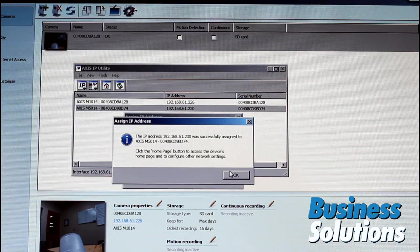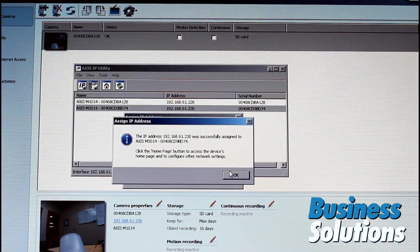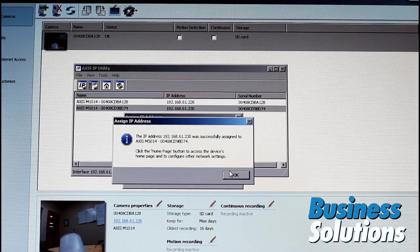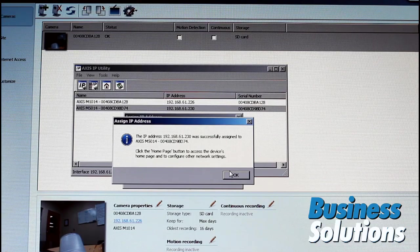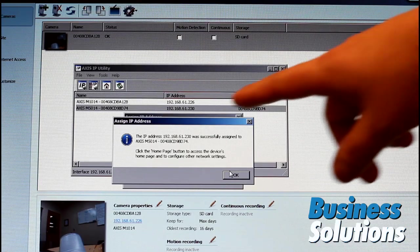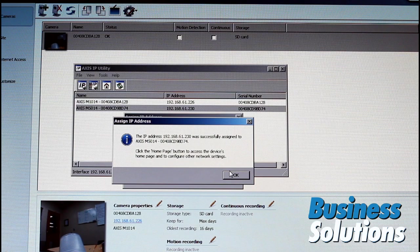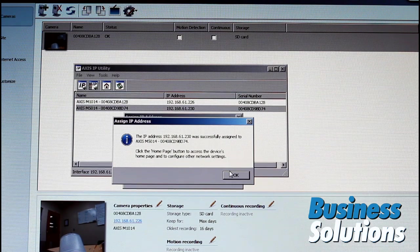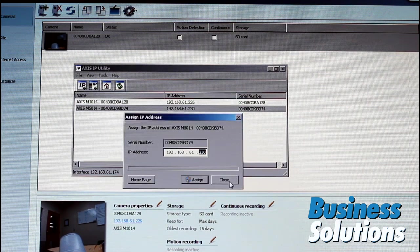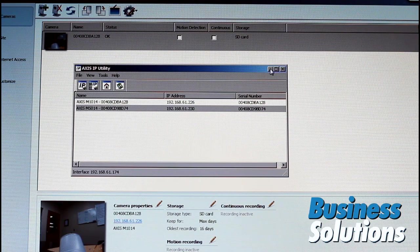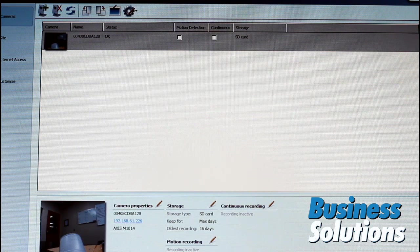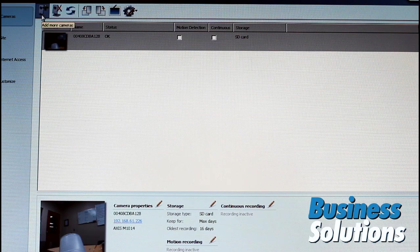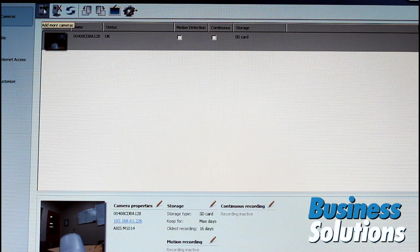What you just saw happen is I reassigned an IP address to get it on the right subnet. So now, I gave it 61.230. So let's hit OK. Close this. We're going to close this. Go back to our Camera Companion. And let's do Add Camera and see if it can find this camera now.